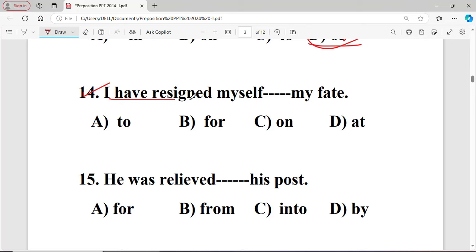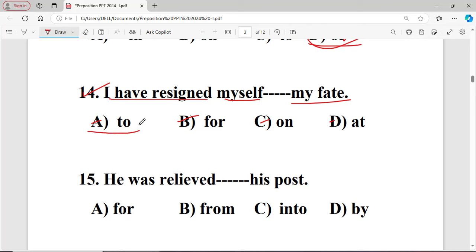Question number fourteen: I have resigned myself dash my fate. The right answer is option A — 'to' — because the word 'resigned' takes the fixed preposition 'to'. I have resigned myself to my fate.